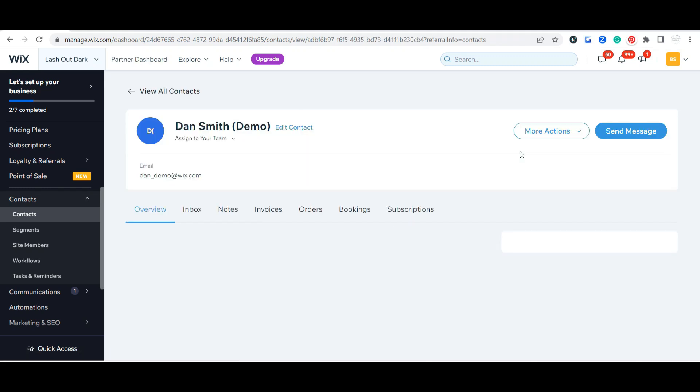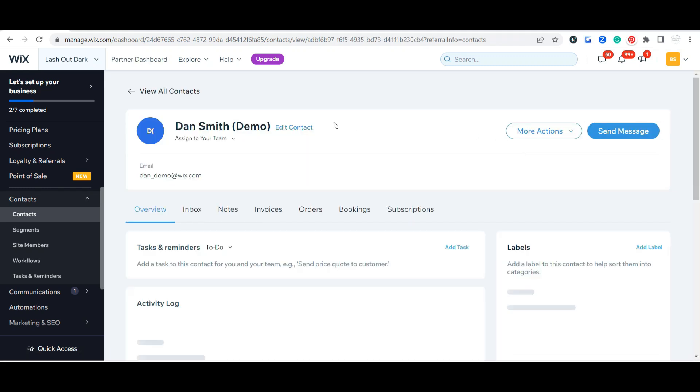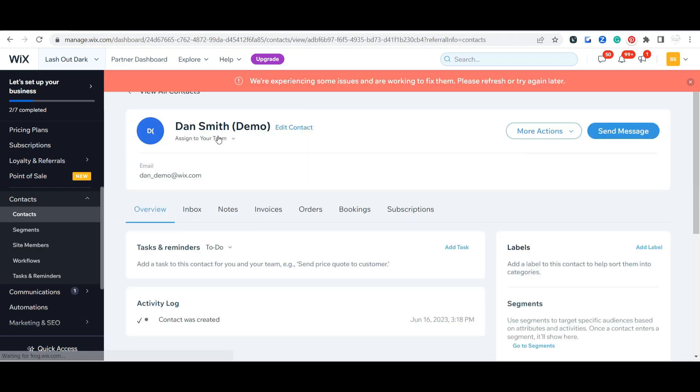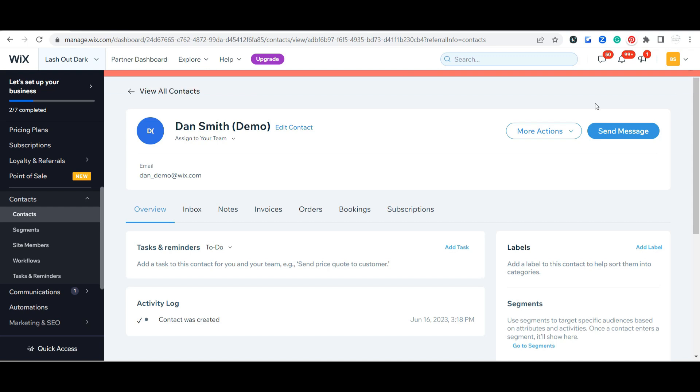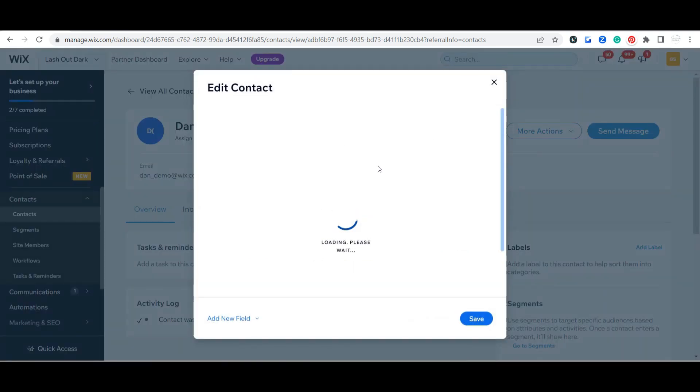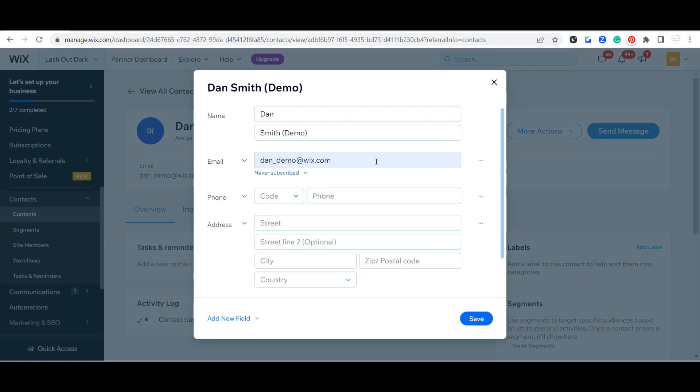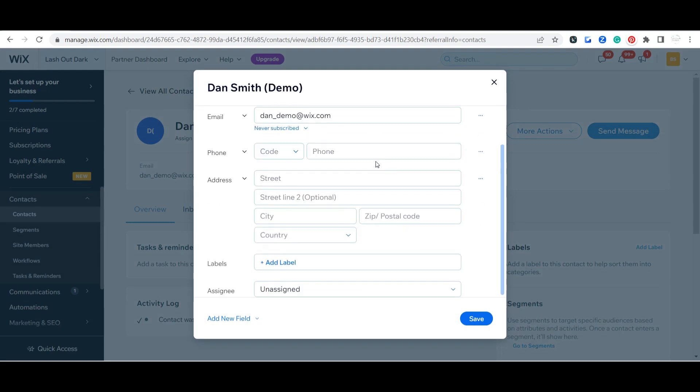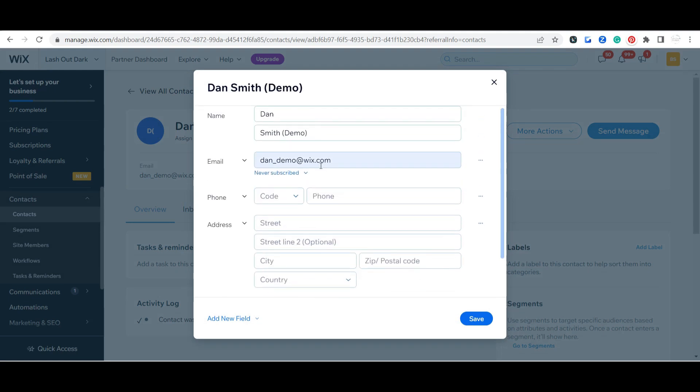You can see here when you bring up that contact, you can go through here and you can edit that contact. You can see obviously all of their basic information.